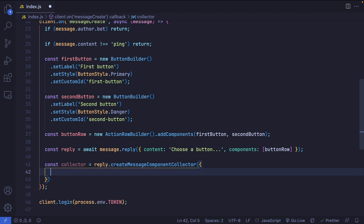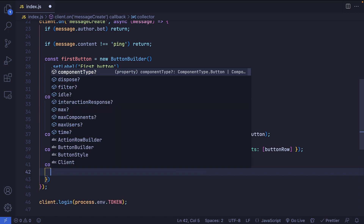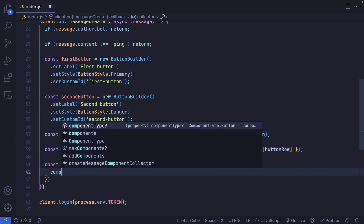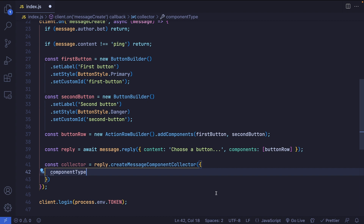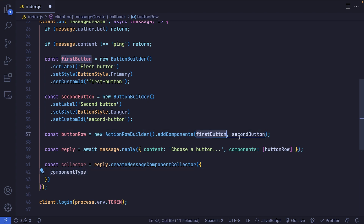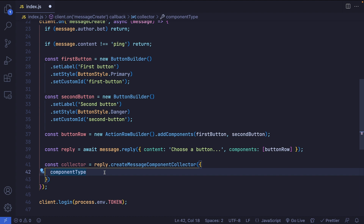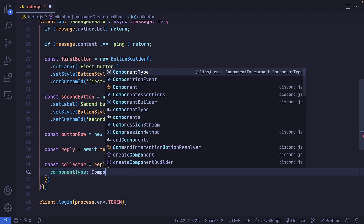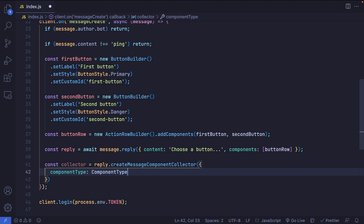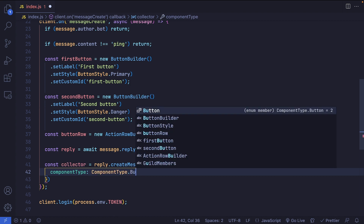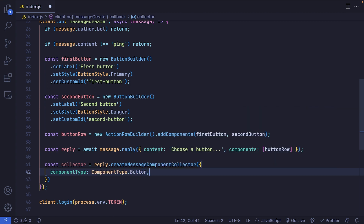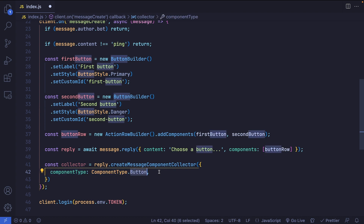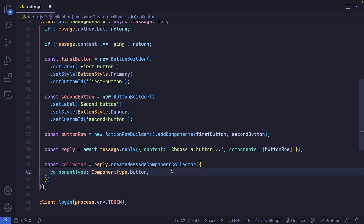This method takes an object where you set the componentType. As mentioned, the component type is going to be the buttons inside this component. To use that, we say componentType: ComponentType.Button — which is what we imported from discord.js — so now it will collect components matching that type, which in our case are buttons.